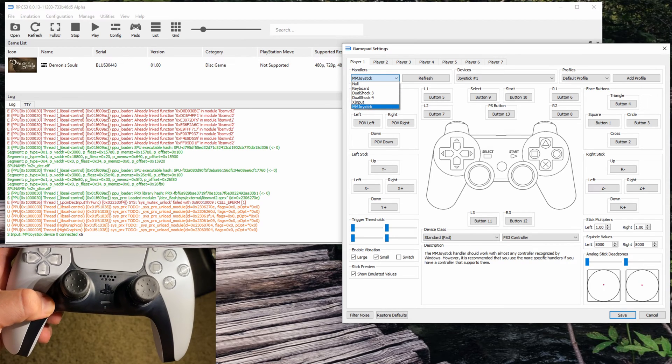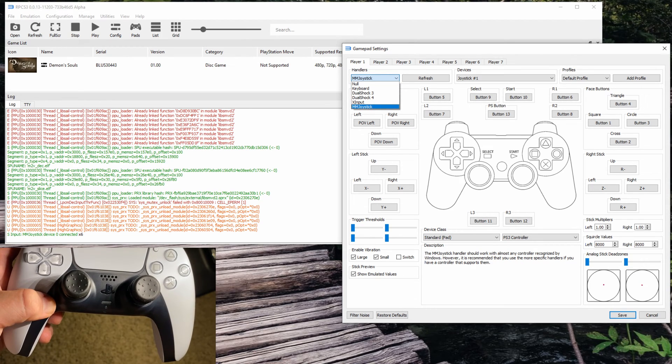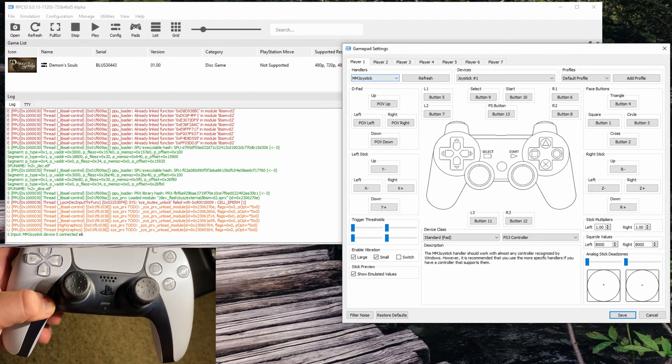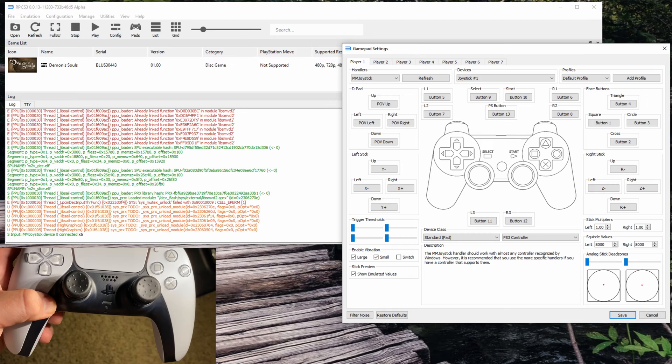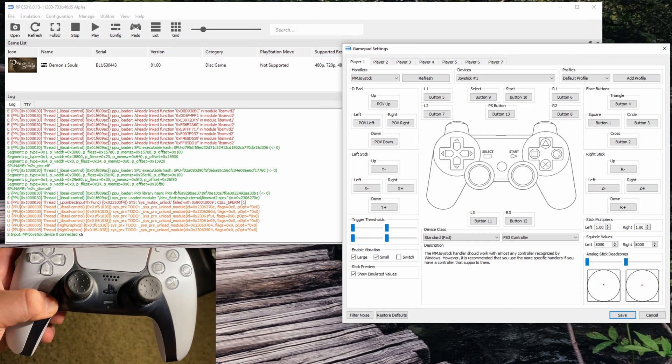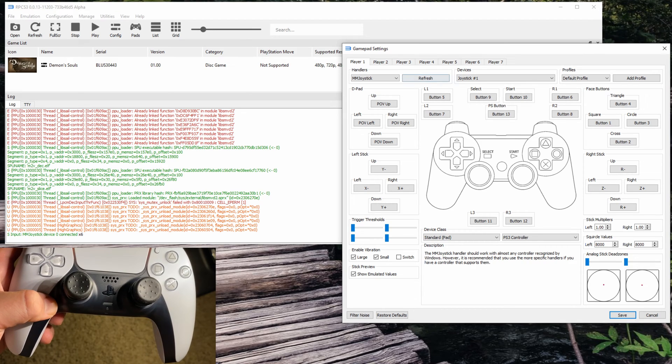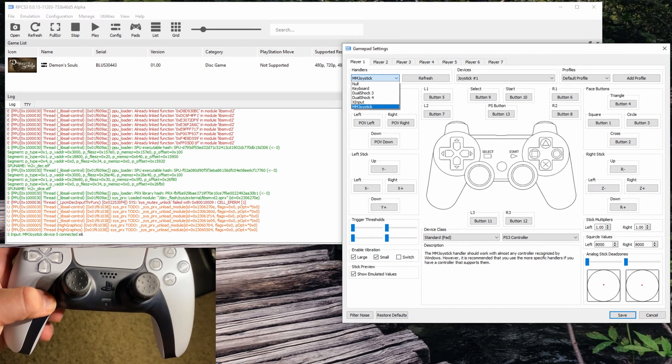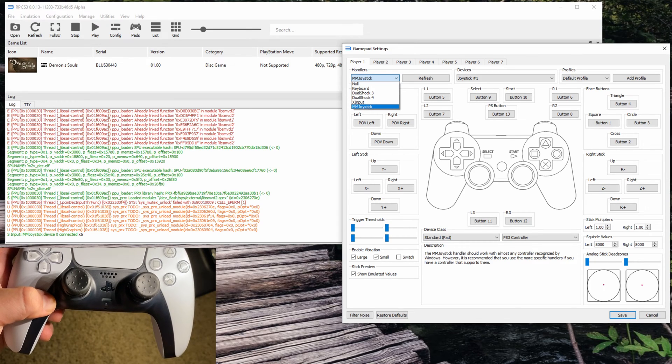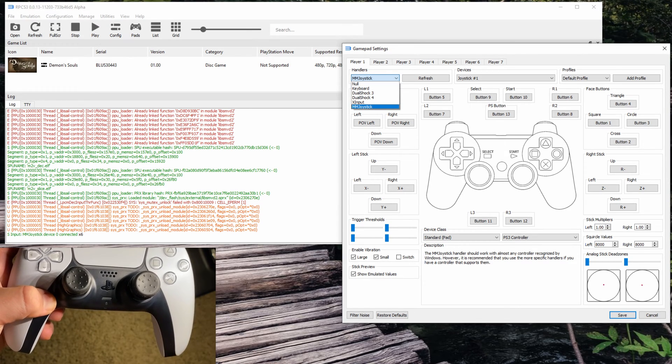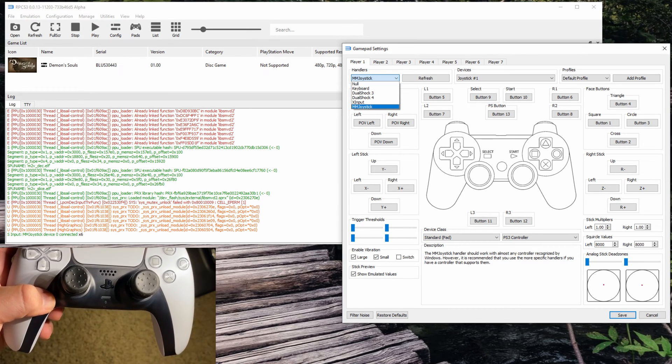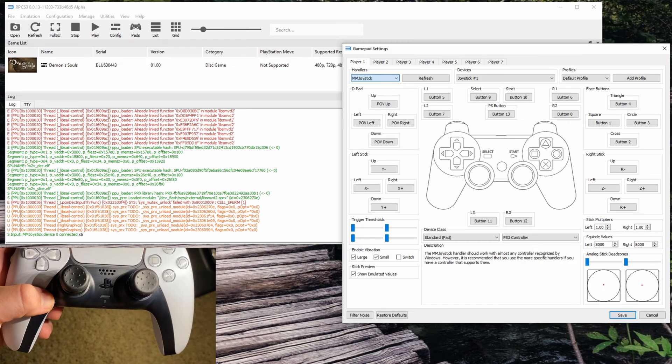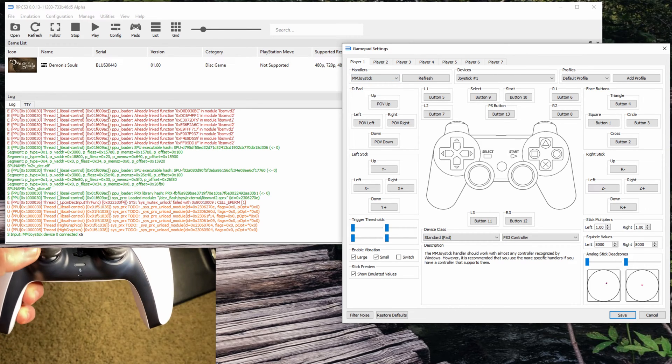What you want to do is open up RPCS3, click on Pads, then go to Handlers and it will pop up under MM Joystick. That's where you'll see that it's working.